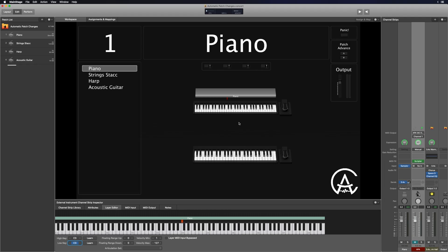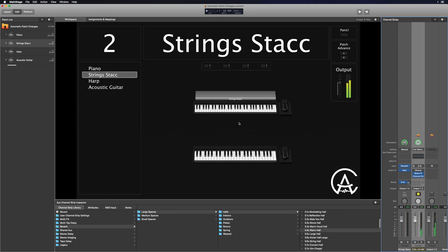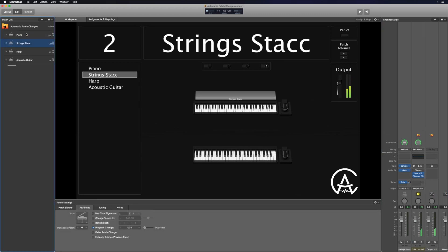Now comes the moment of truth where we test if we set it up correctly. If we did this right, I can press this C key and it's going to trigger that patch change — and there we go. Going back and trying it again — and it works. So every time I press that key on that patch it's going to automatically go to the next patch.